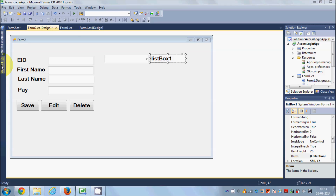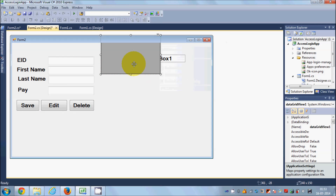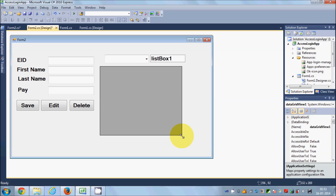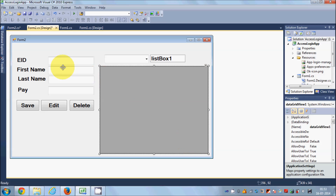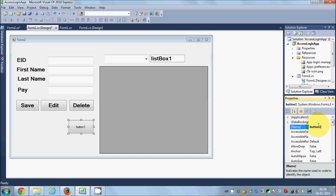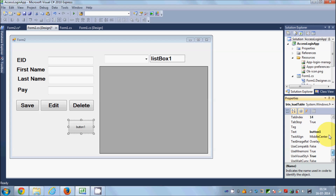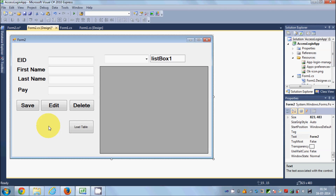I will go to the toolbox and drag and drop the DataGridView control, which will hold our values in tabular form. Then I will go to the toolbox again and drag and drop a button. This button will help us to load the table. I will change the name of this button to btn_load.